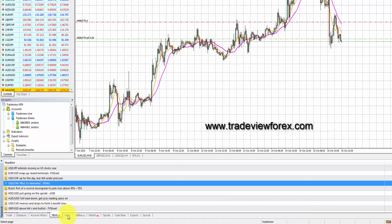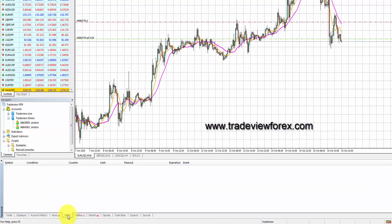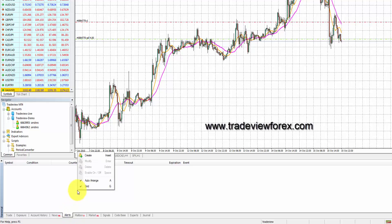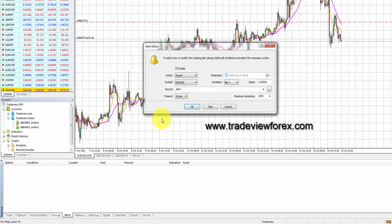Create an alert if a currency reaches a particular level by right-clicking on the alert section and inputting some basic information.